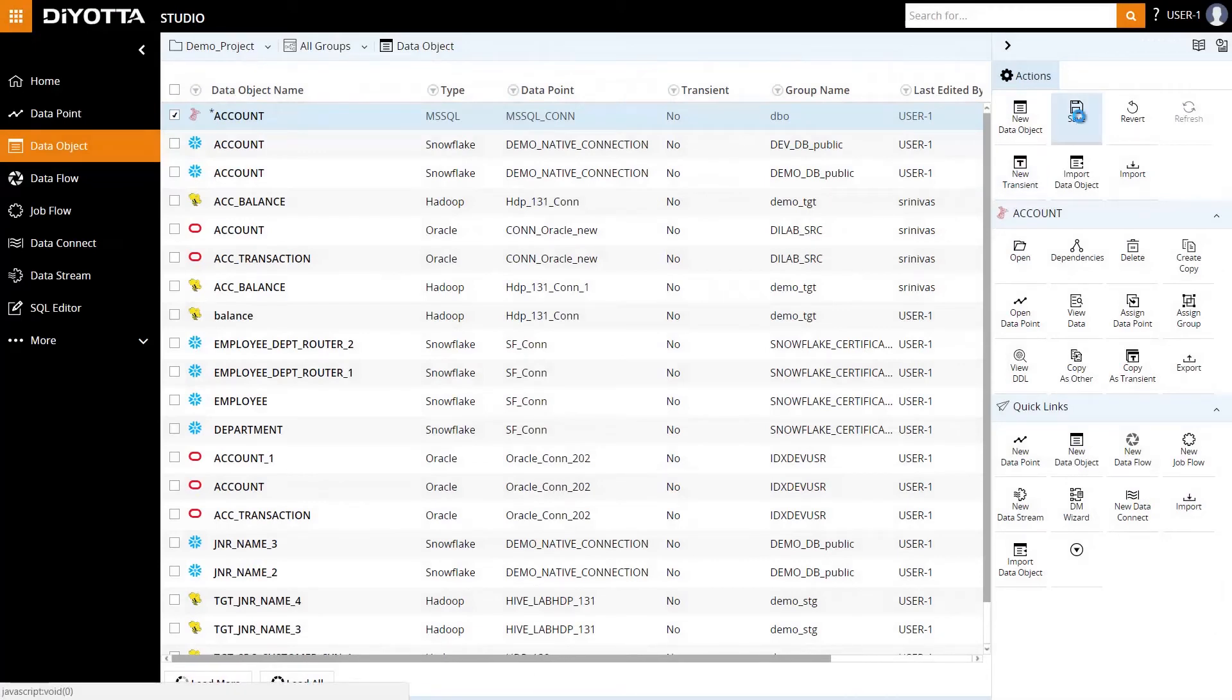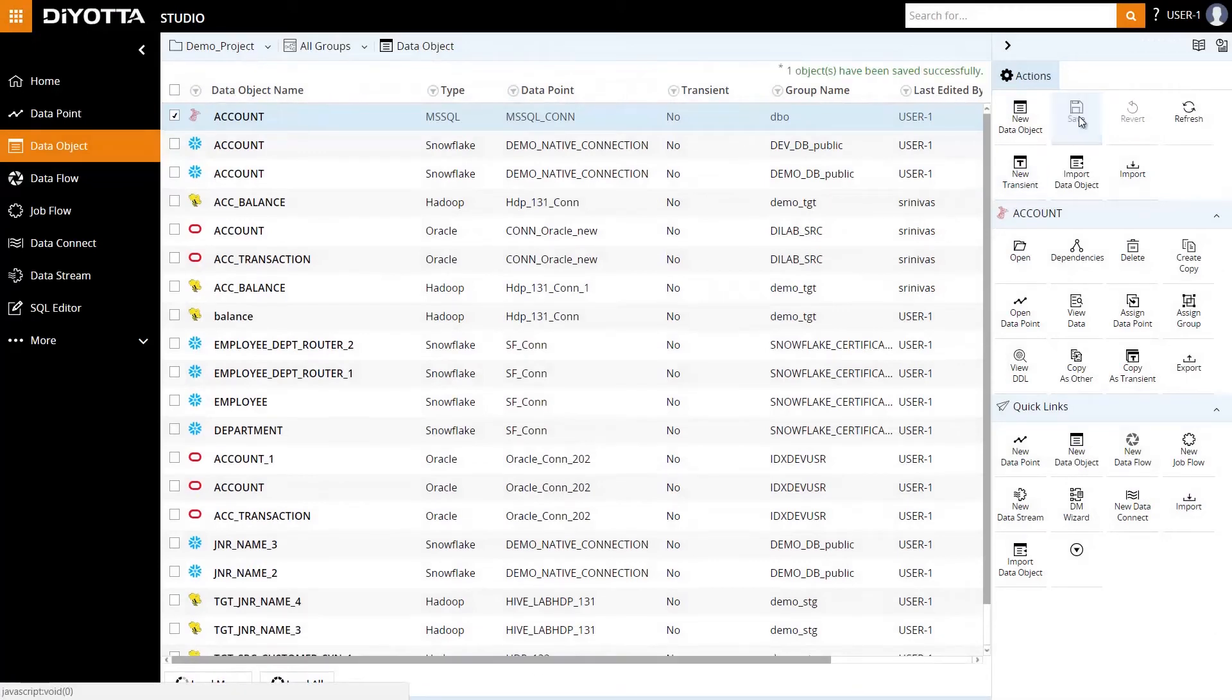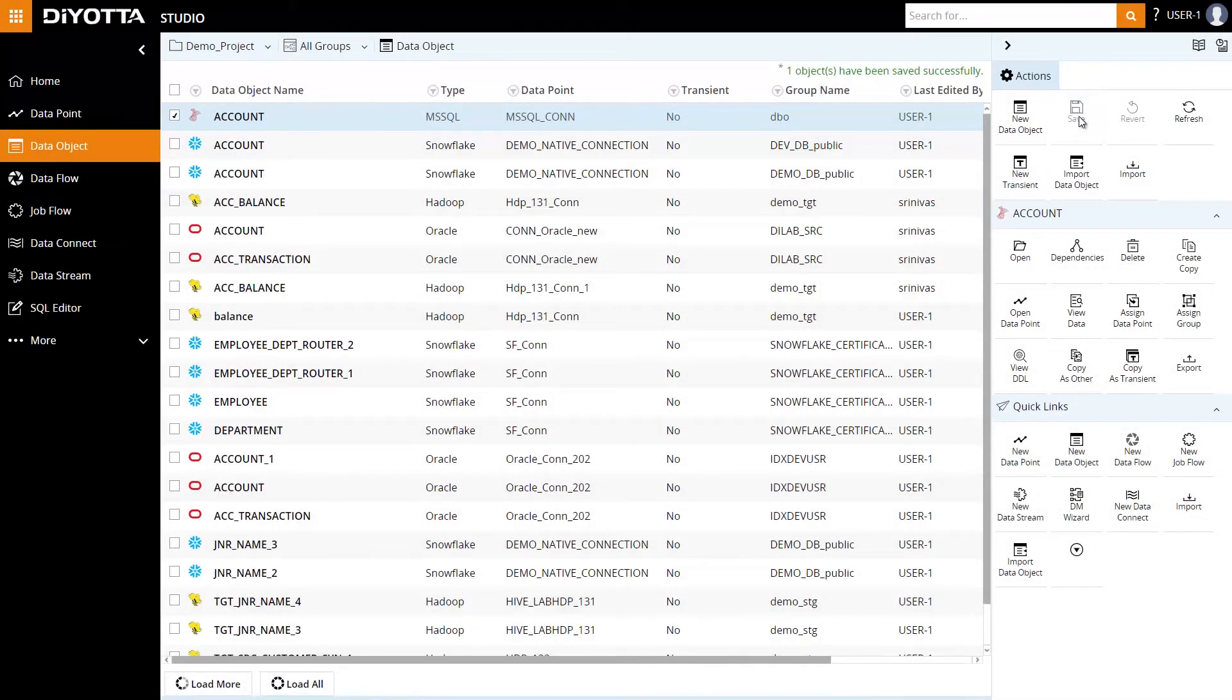Now that we've imported the data object, we're ready to use it in our data flow, which we will review in the next step.